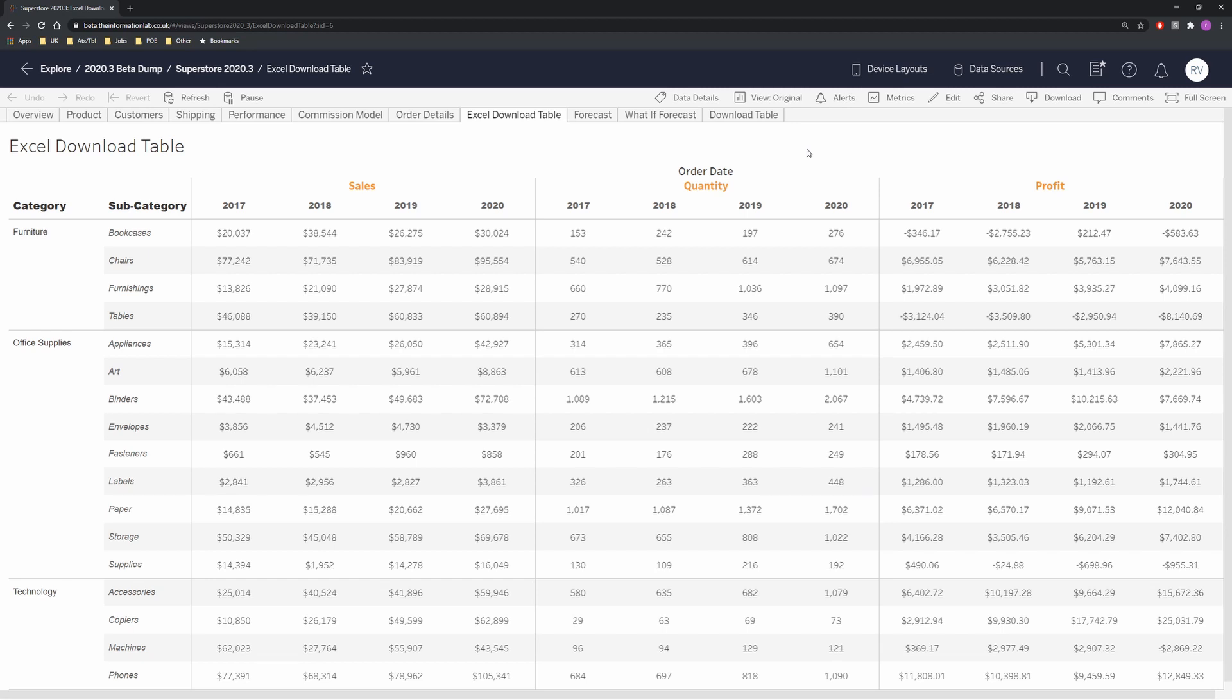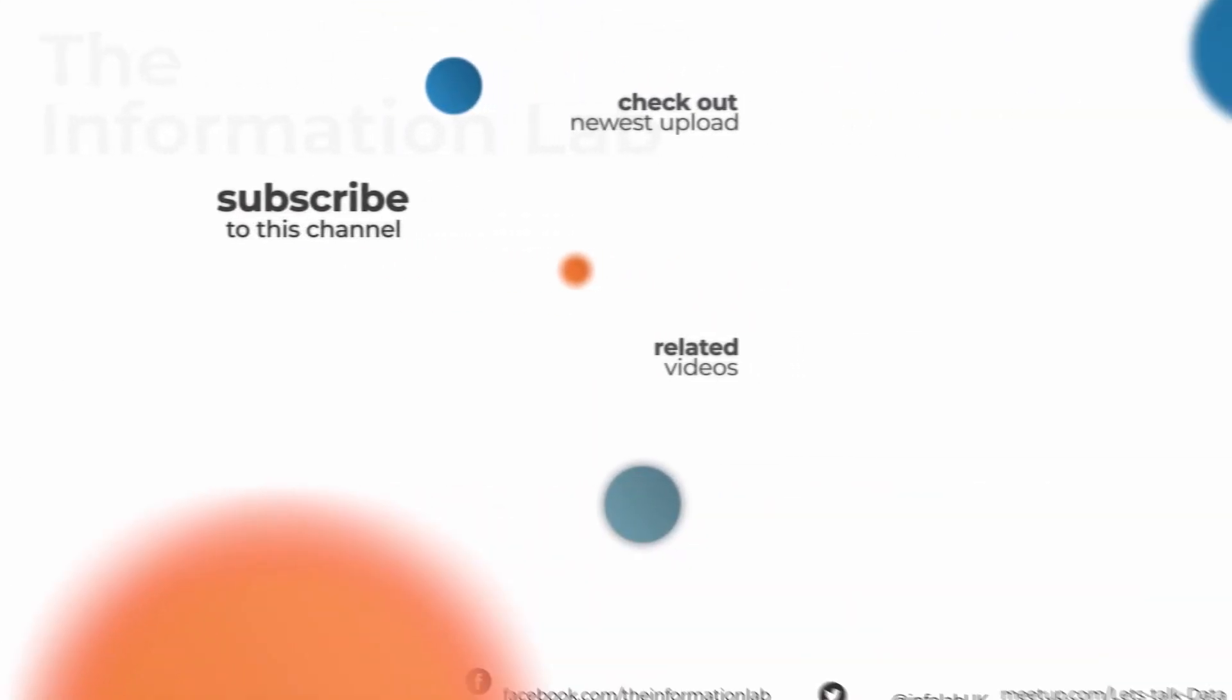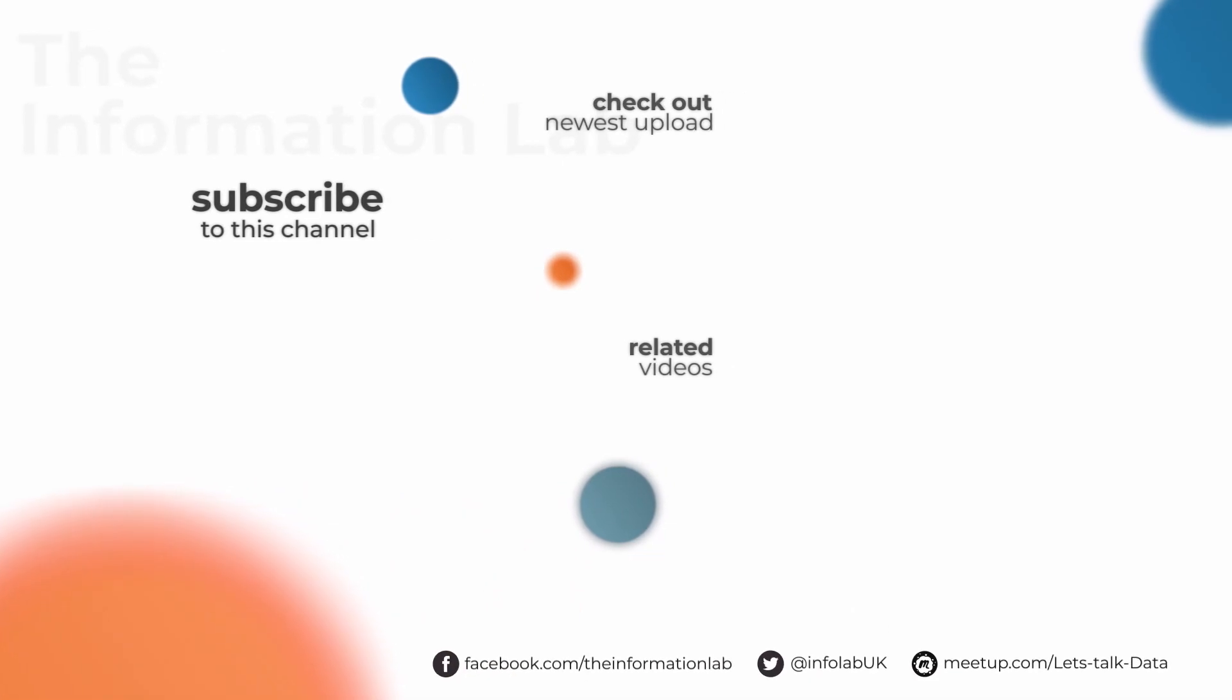If you've enjoyed this video feel free to like and subscribe and check out some of our other content on the Information Lab channel. Thanks.